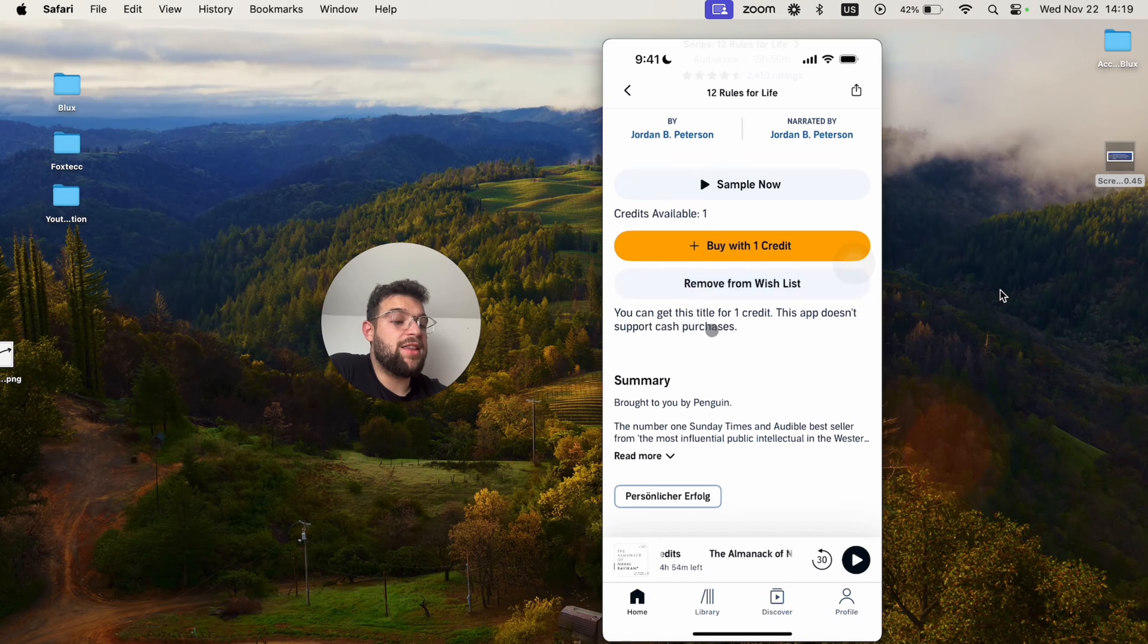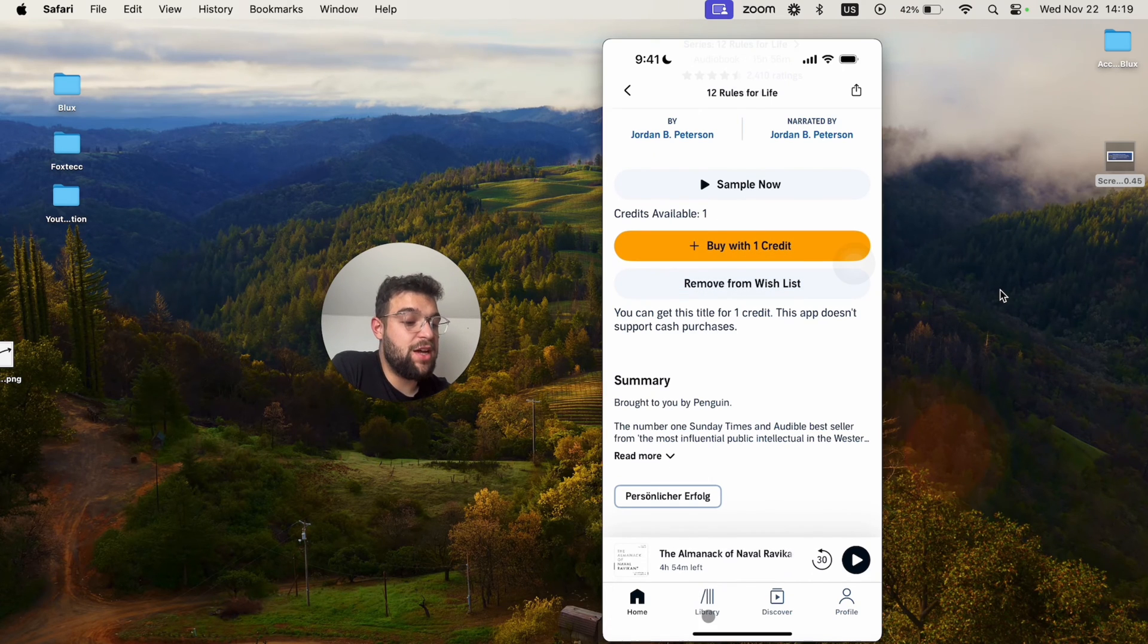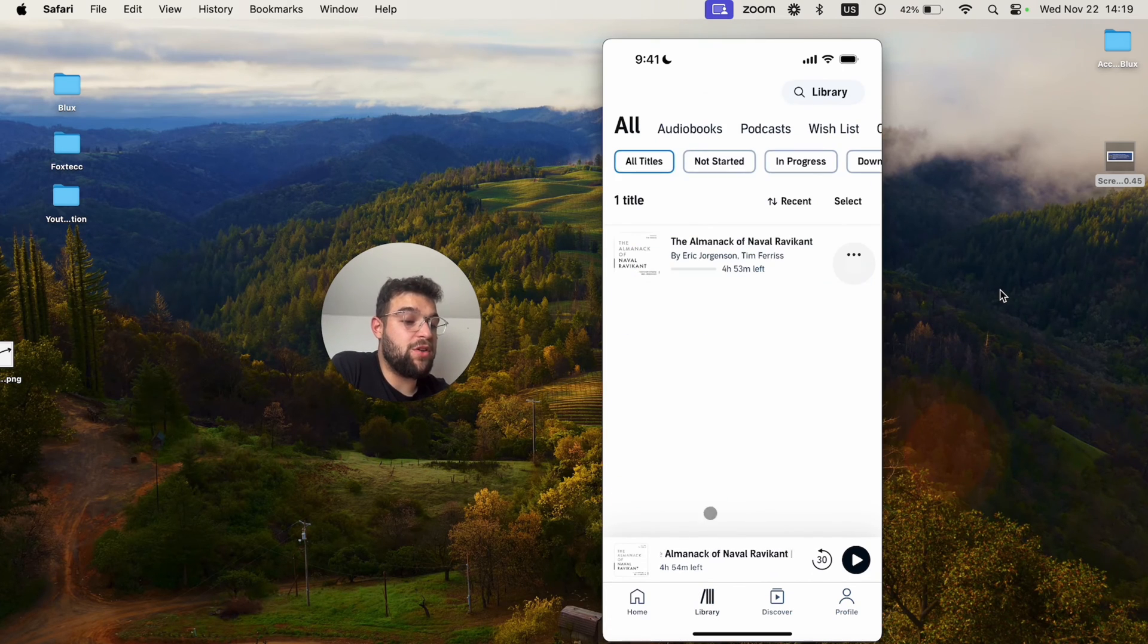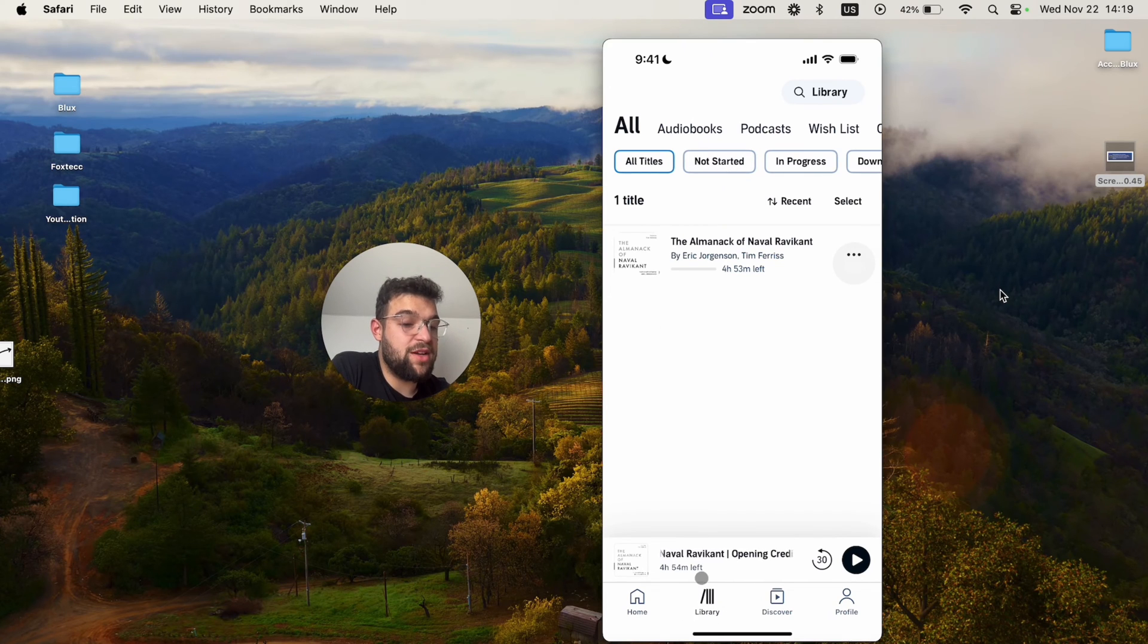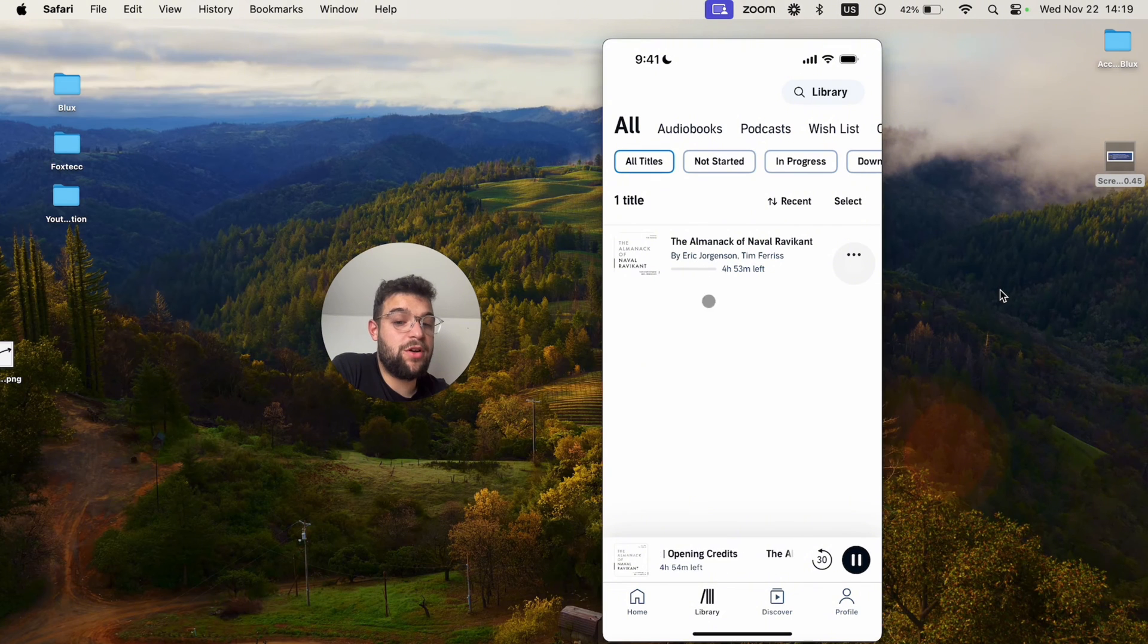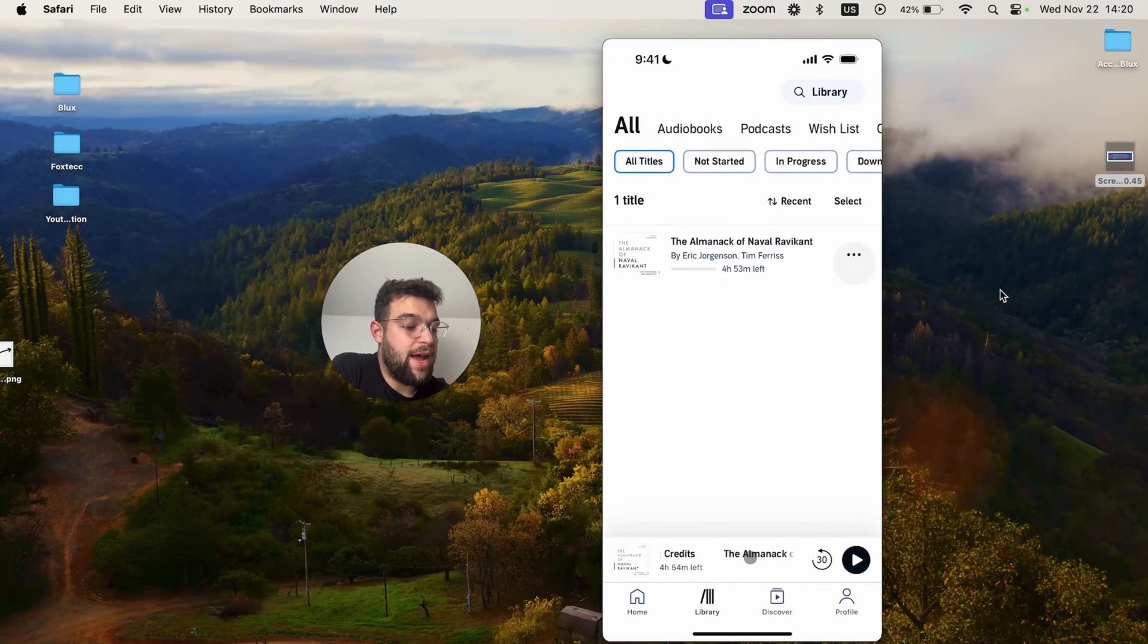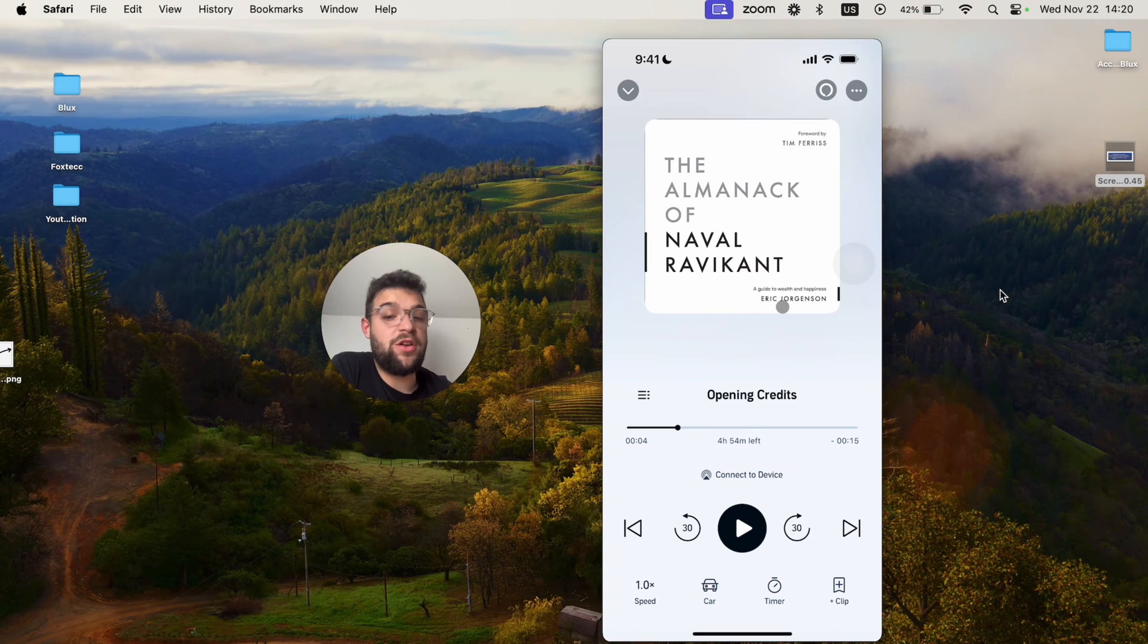But once I decide that I want to buy it, I'm just going to click on that. It just goes through the process. Then the book is going to appear in my library section. So when I switch to library, I'm going to be able to click on that book and pull out the music player or the audiobook player.